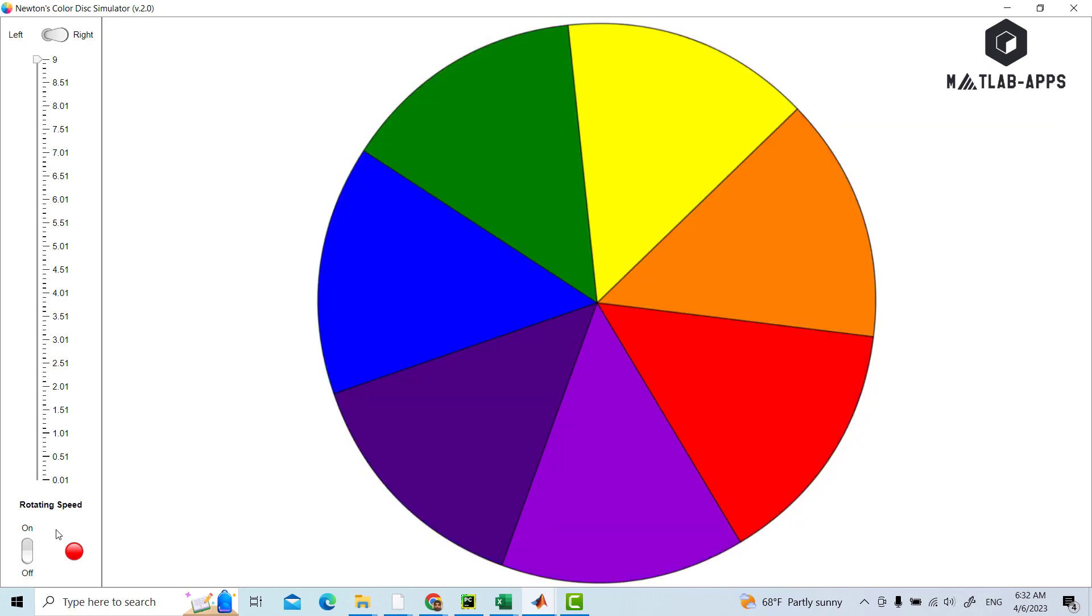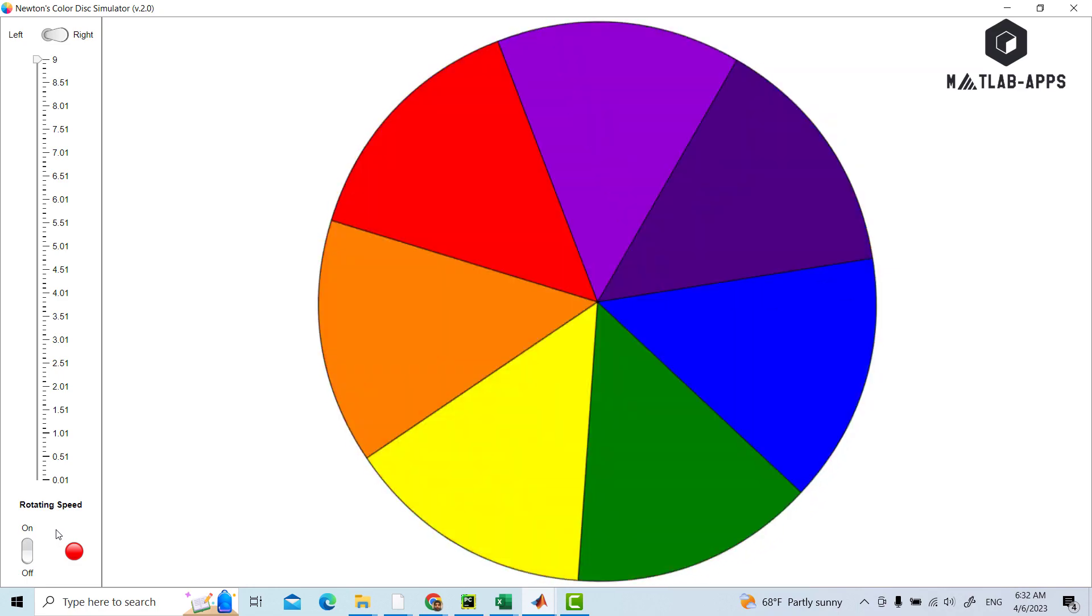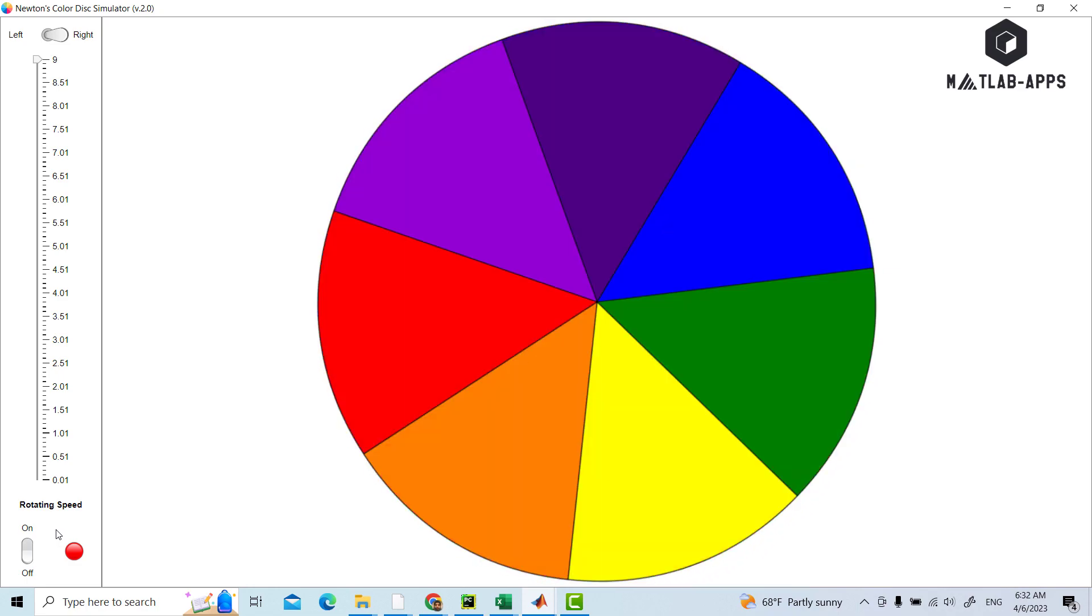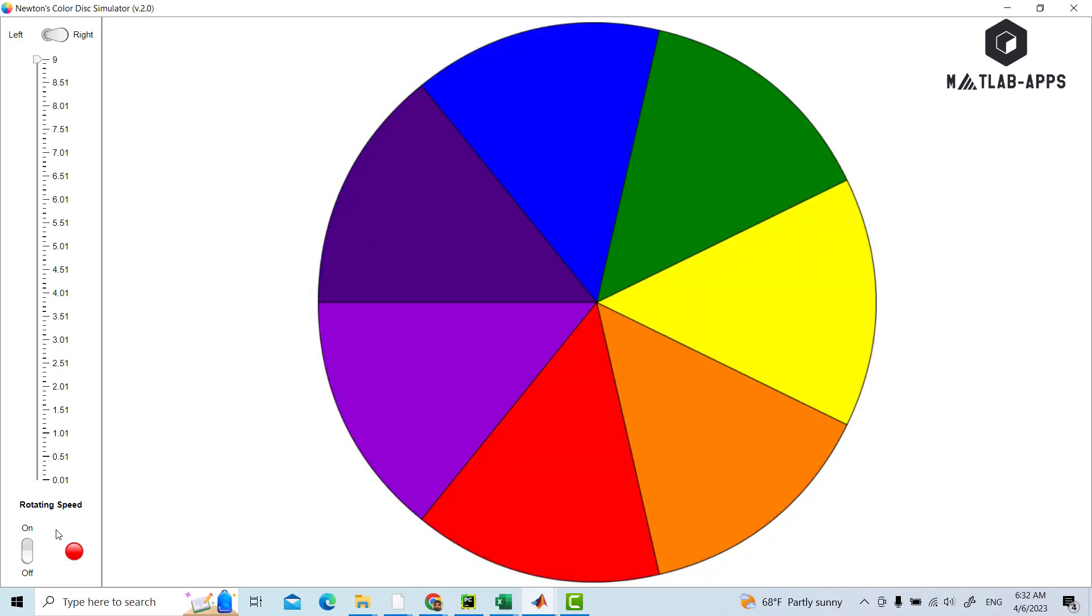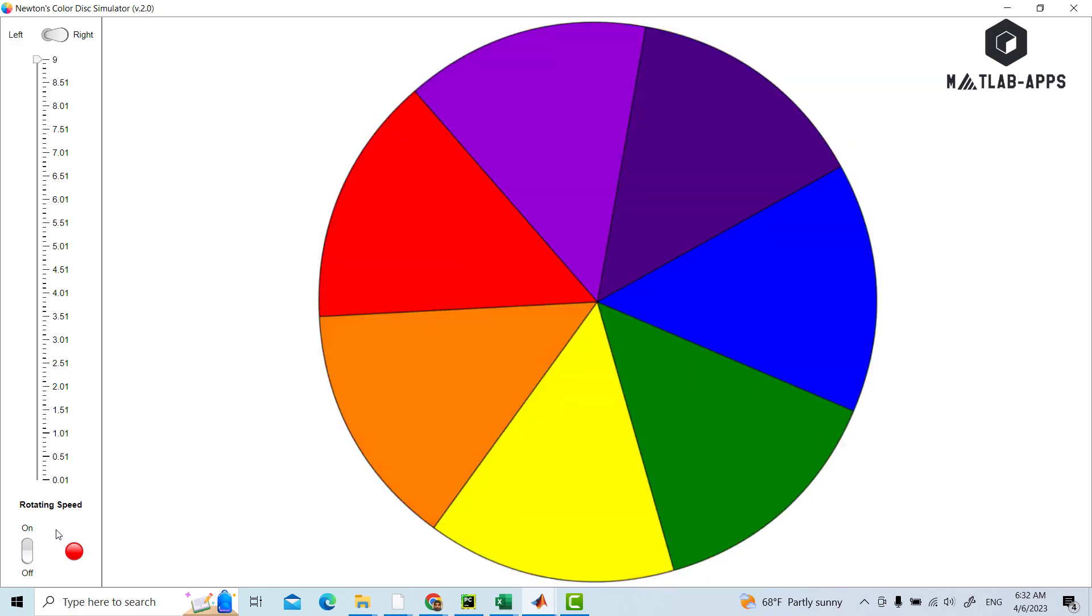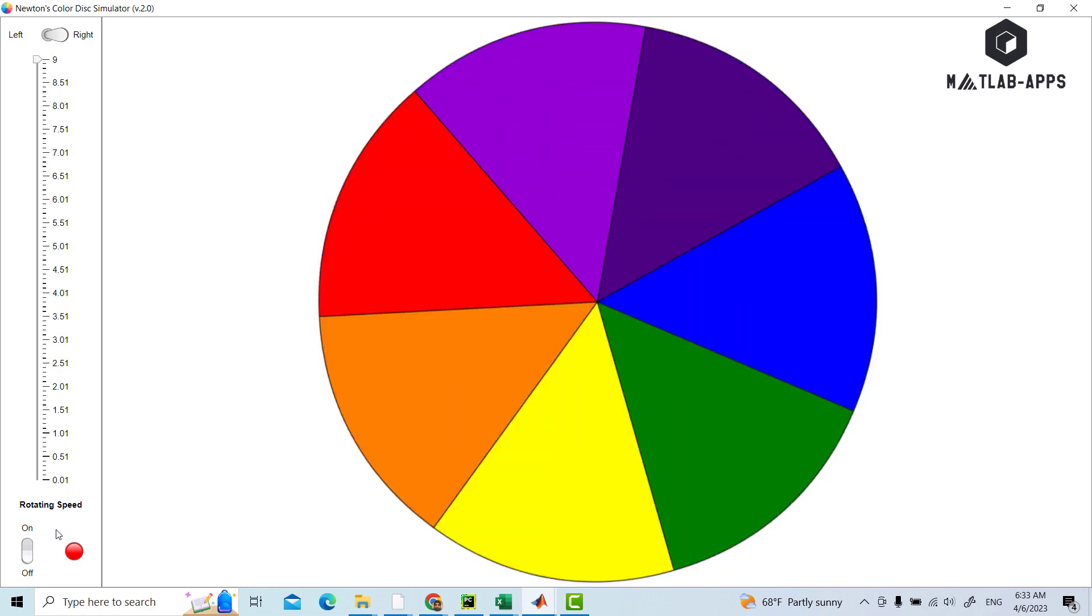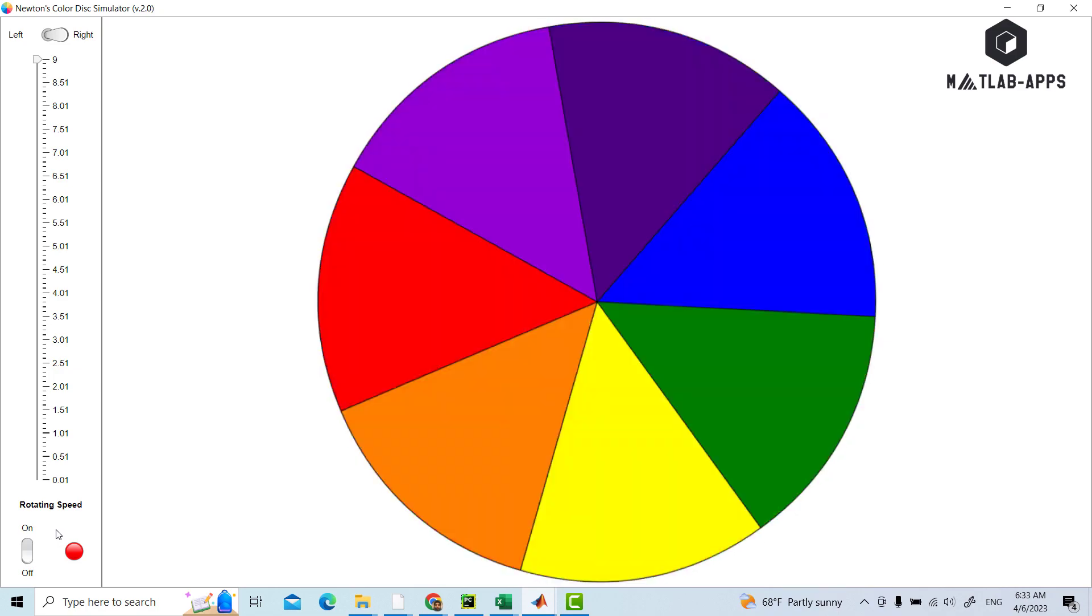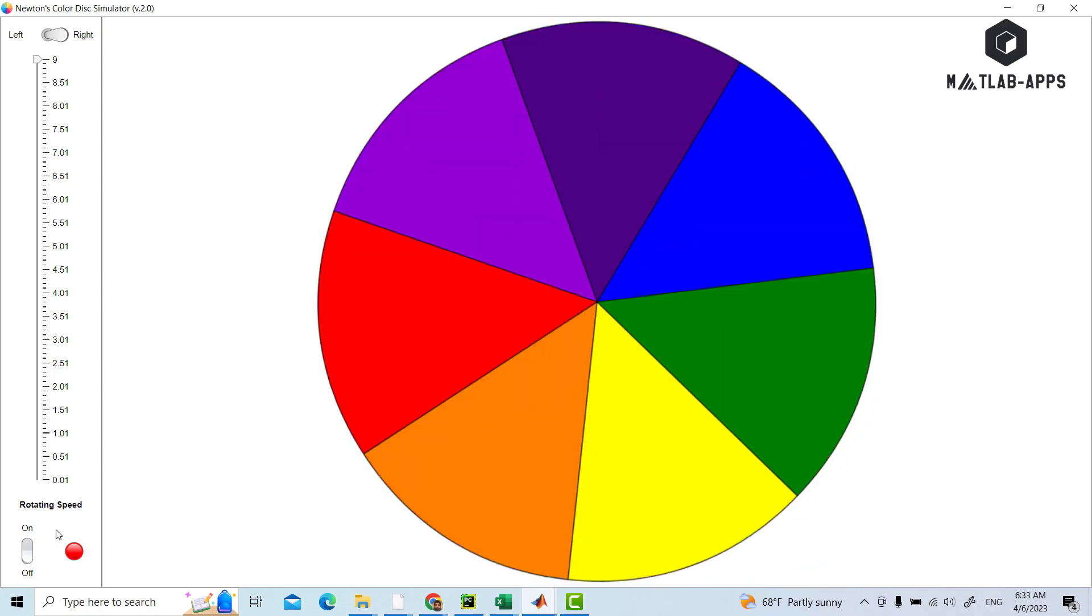So it is perfect for educational purposes, for teachers to teach students about Newton color disk. Again, the entire project can be downloaded from the links provided below. Thank you so much for your time, and don't forget to subscribe to see more apps designed by MATLAB App Designer. Goodbye.